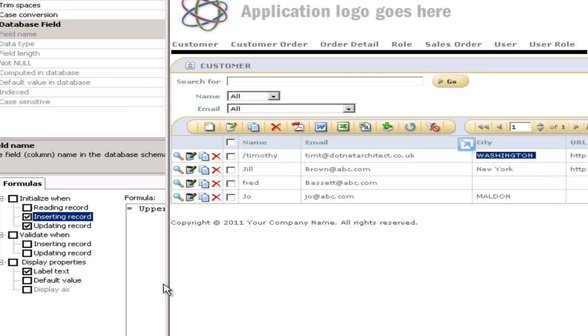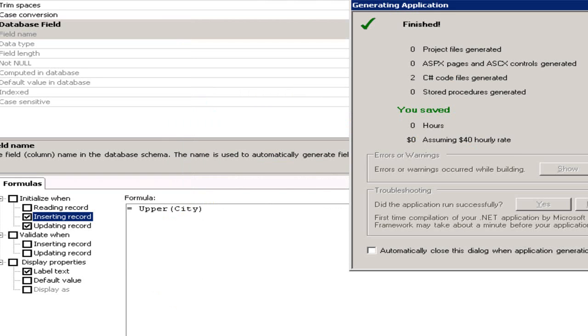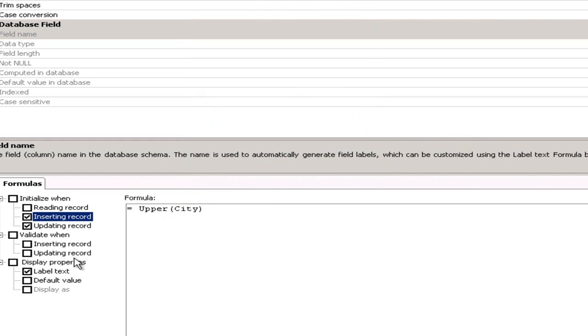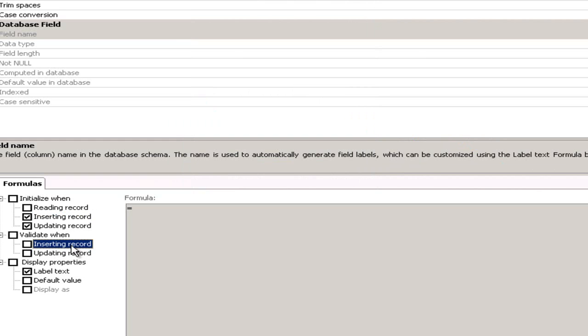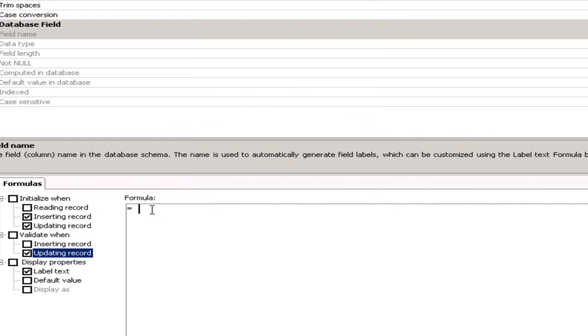Okay, so that was very simple for the information that you want to change when saving or updating. What we also want to do is put some validation on. So in the validation down here on the left hand side again when I'm updating a record I want to be able to check that the city isn't set to London.